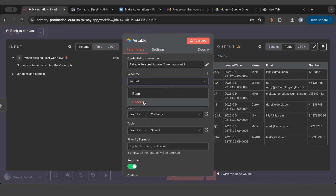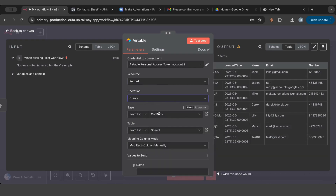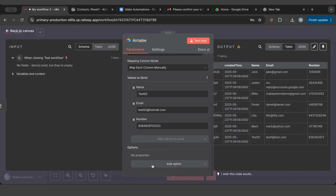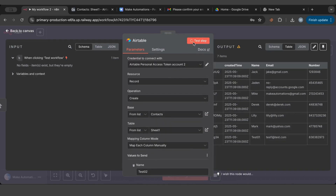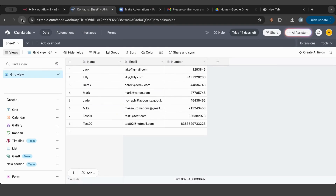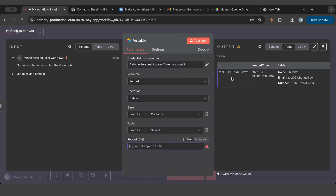Now let's go ahead and create a record. When you create one, it will show you all the fields you need to fill. I'll call this 'test02', add an email, grab one of those numbers and add to it. After filling everything in, I test the step — it tells me the record was created. Let's refresh and there it is, the field we just created.